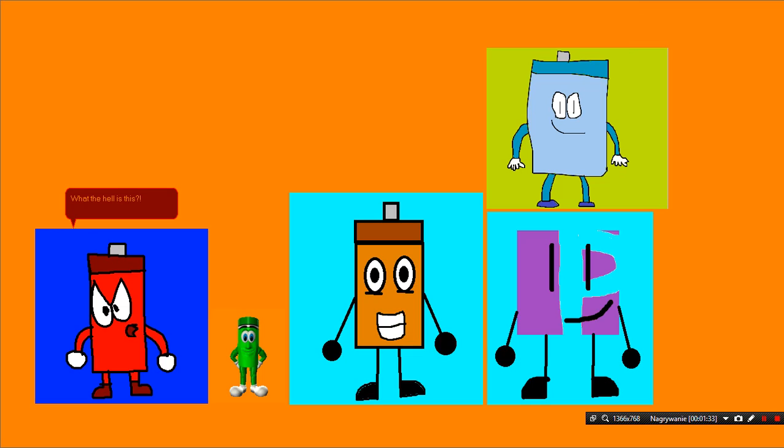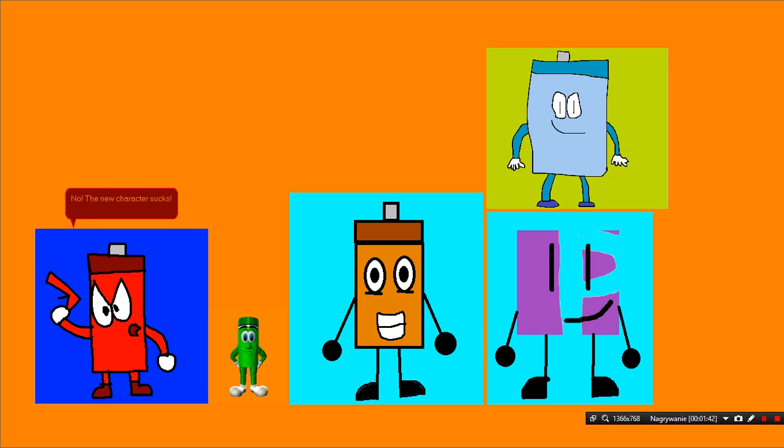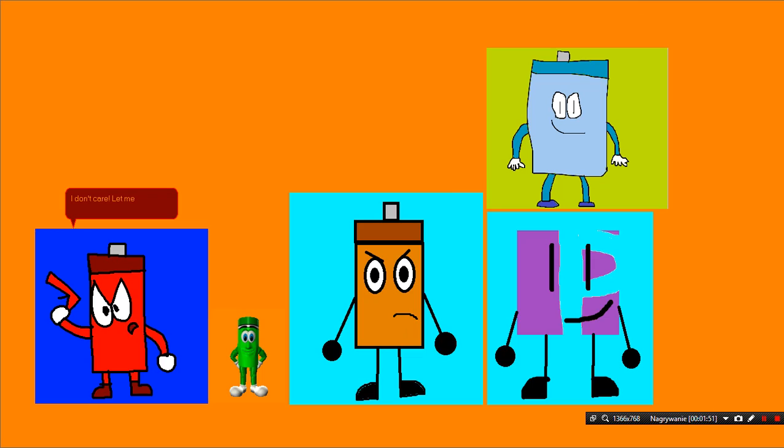What the hell is this? PM Orange? Yes, it's me. No, the new character sucks. I need to shoot him up. Well, you cannot, because I'm invincible. I don't care! Let me kill you!